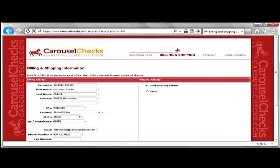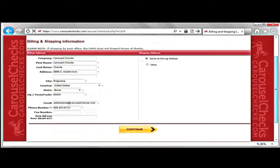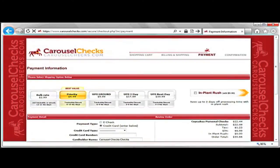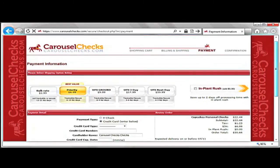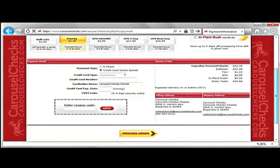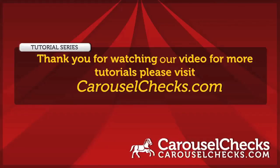This will bring you to a page where you can log in or create a new account. Once you have logged in, you will type all the information that is needed. After you have completed the information that is needed, just click on Process Order and you are done. Thank you for watching our how-to video tutorial. For more videos, please visit CarouselChecks.com.